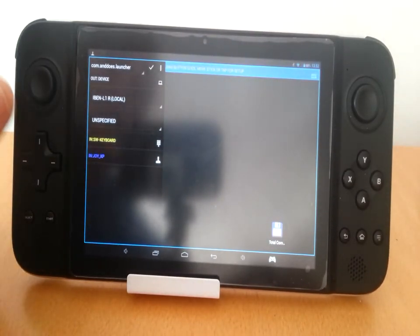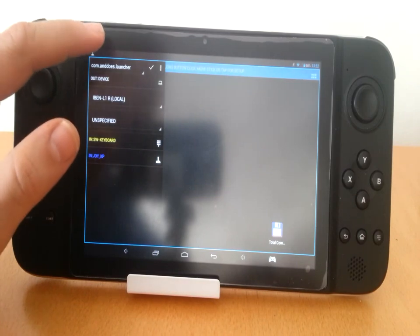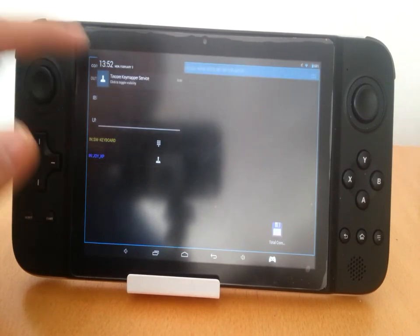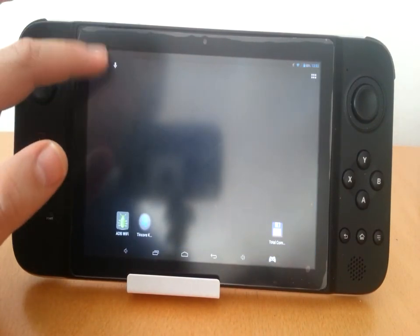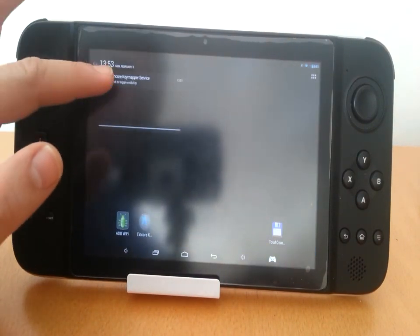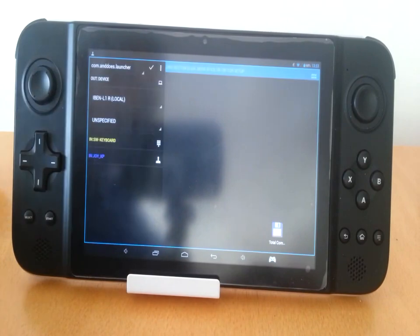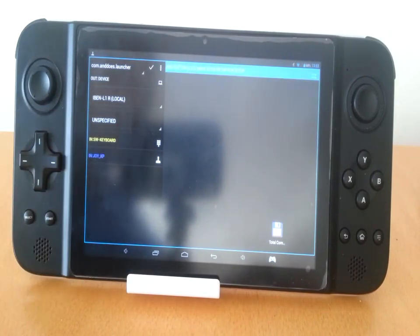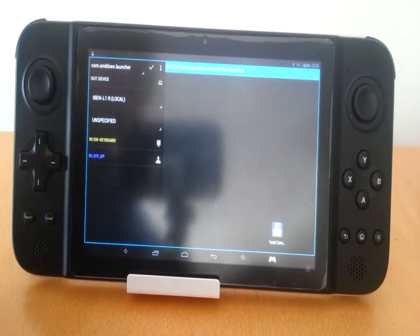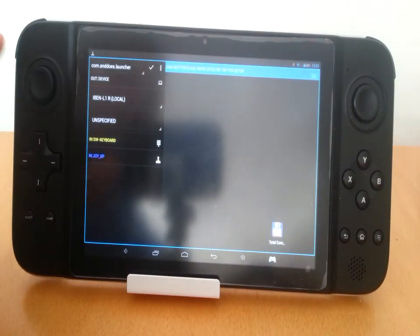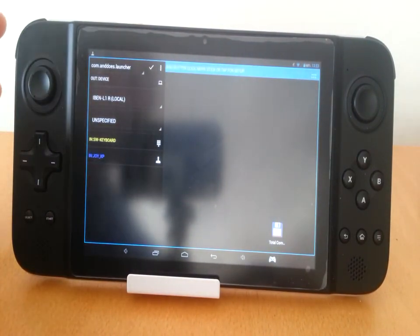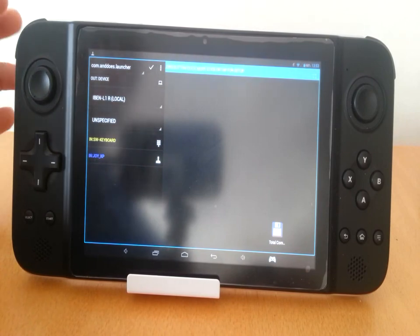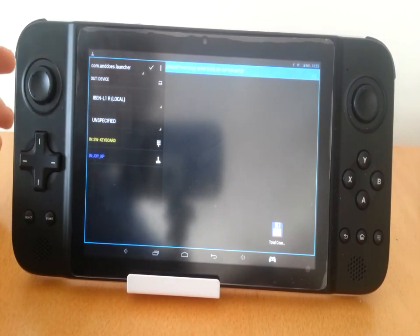As you probably know, the easiest way to show and hide the mapper is by using the notification area, but on some applications they run full screen so you don't have access to it, or some devices don't even have a notification area.